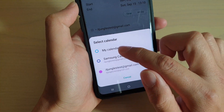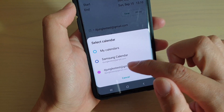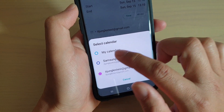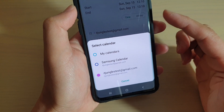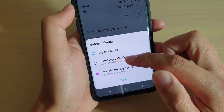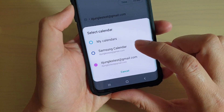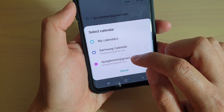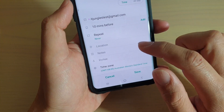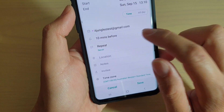You can choose between timed and all day. Down here you can choose where to save the calendar to — so you could choose My Calendars, Samsung Calendar, or Google Calendar. My Calendars saves to your phone, Samsung Calendar saves to the cloud on your Samsung account, and Gmail will save to your Gmail account.